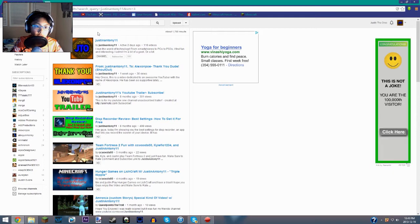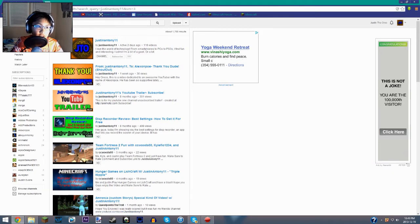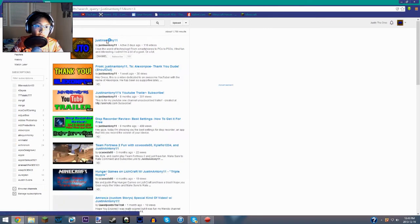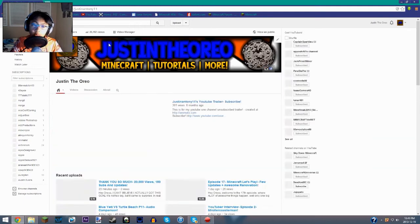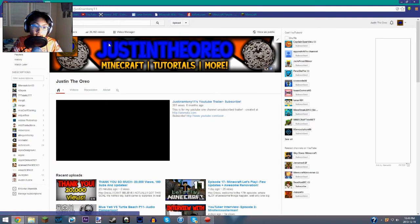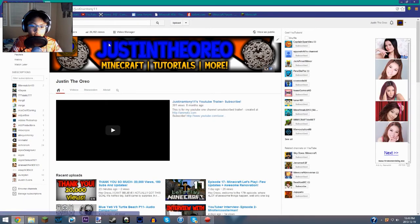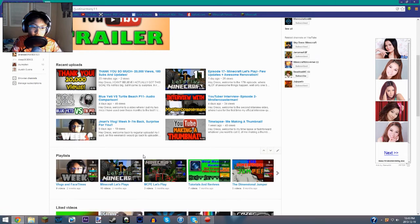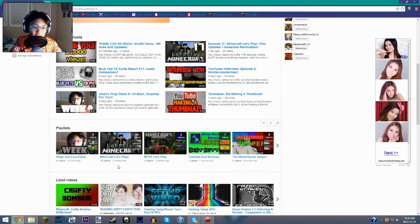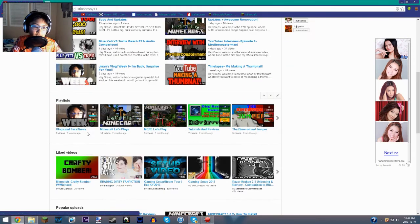So I don't know why it still says by Justin 11 even though it's Justin the Oreo, but you know, I just wanted to change it to Justin the Oreo because I really like that name.